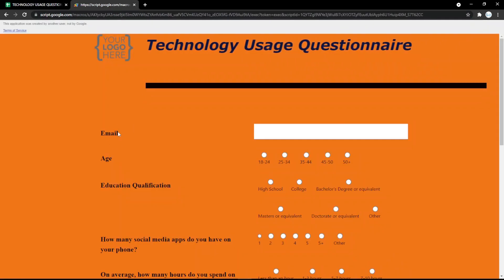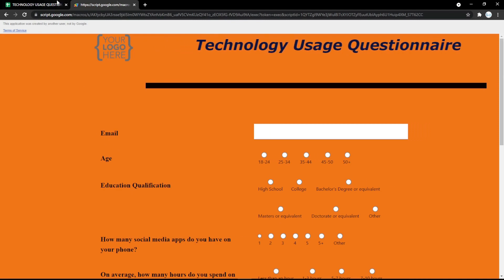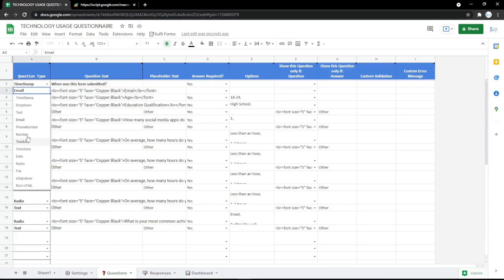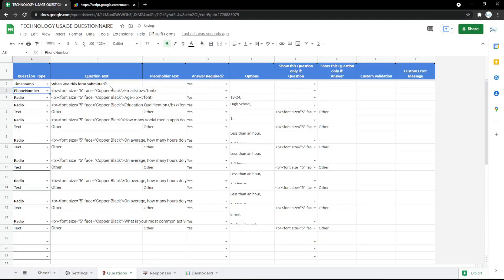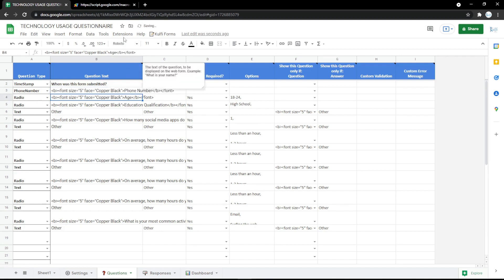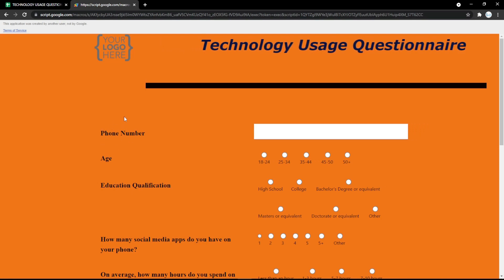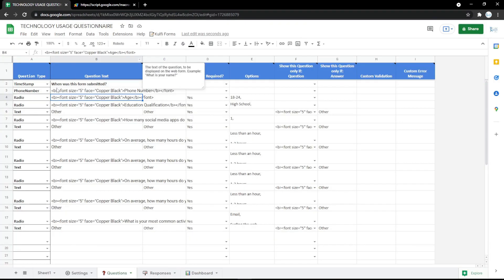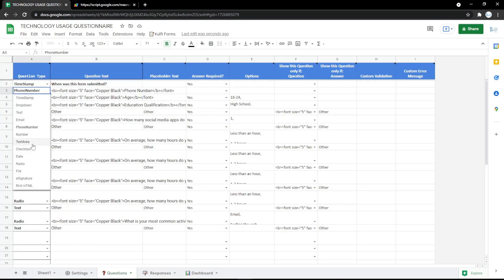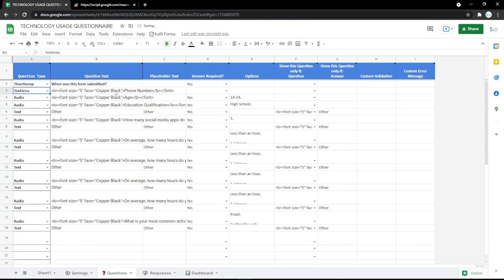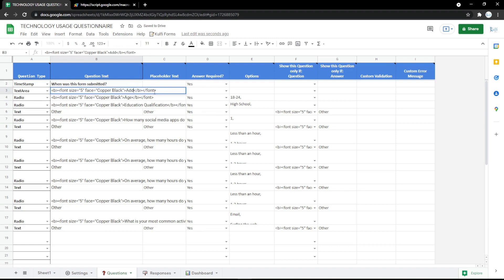You can use another question type — for example, phone number. Don't forget to change the question label too, and it will update instantly. It's very easy to use, but if you have any questions just comment below. You can also use a text area, which is usually for addresses because it has a larger field than a regular text input.